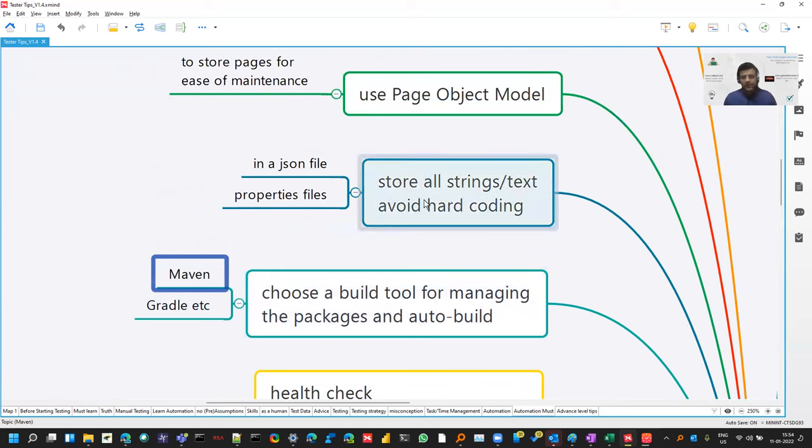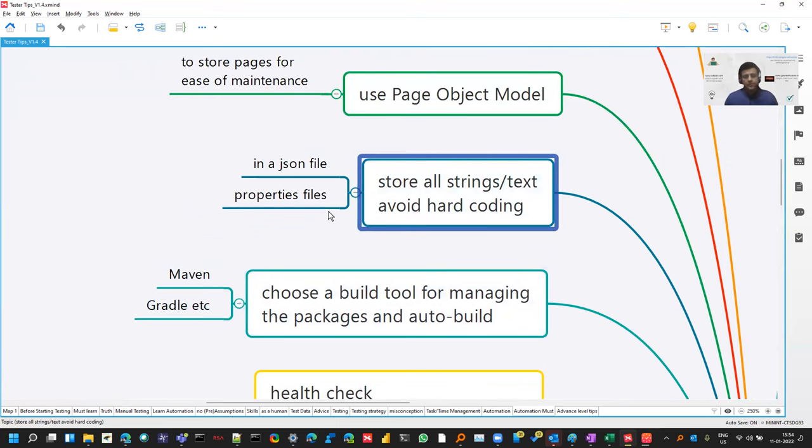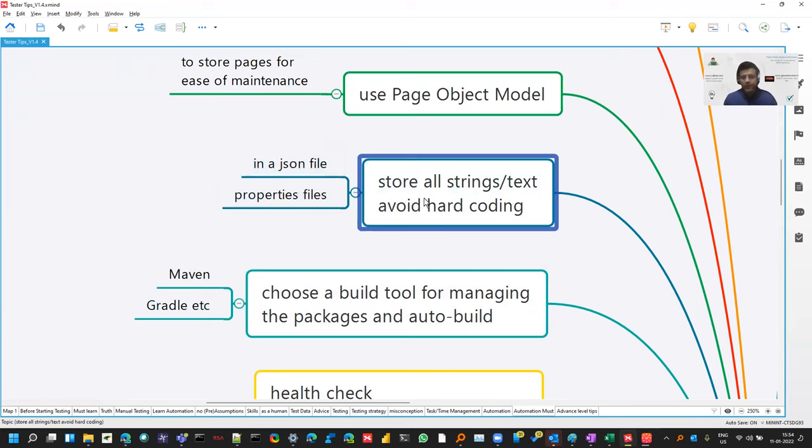And don't hard code anything. Store in the property file, JSON file, or maybe if some things are, we have before method, after method, all that stuff. Those are basic things we should keep in mind while doing automation.